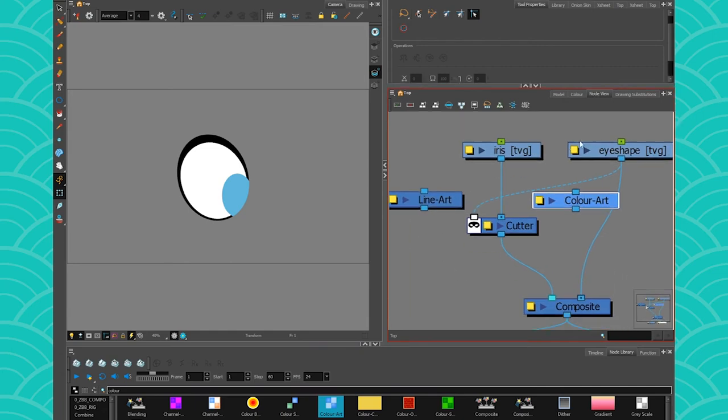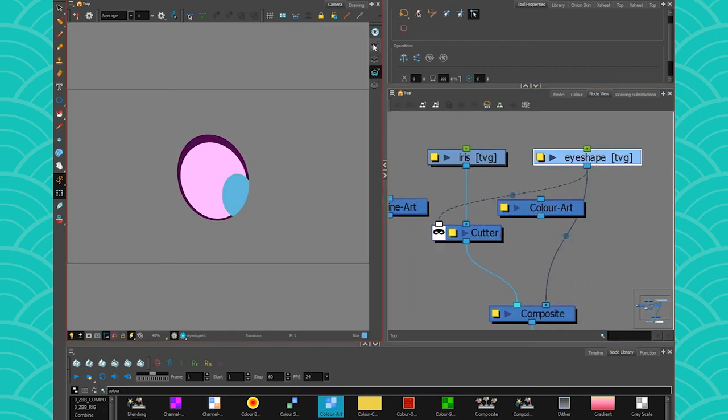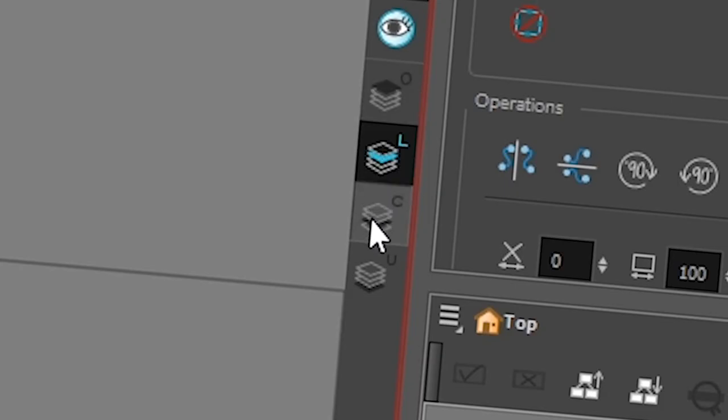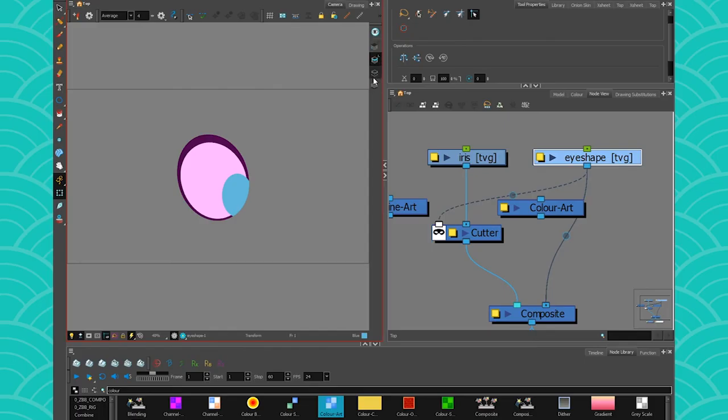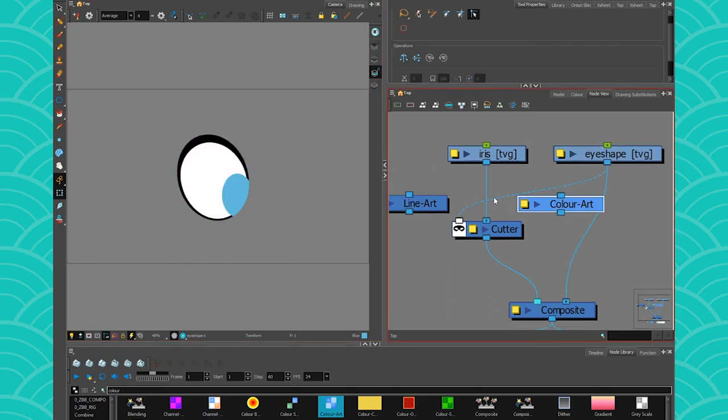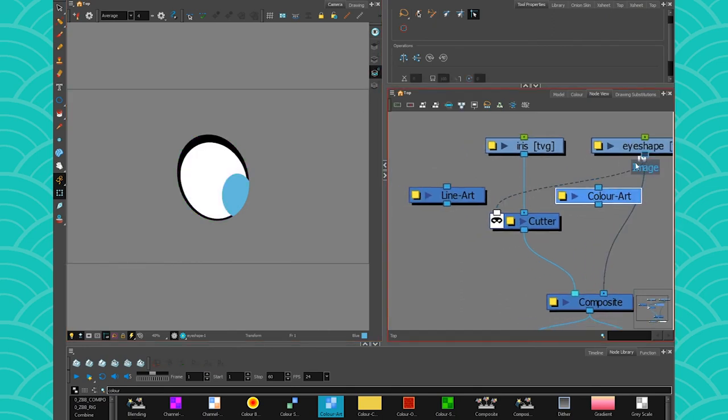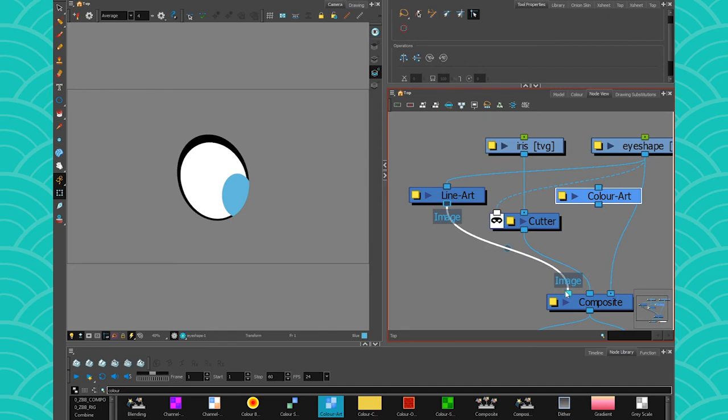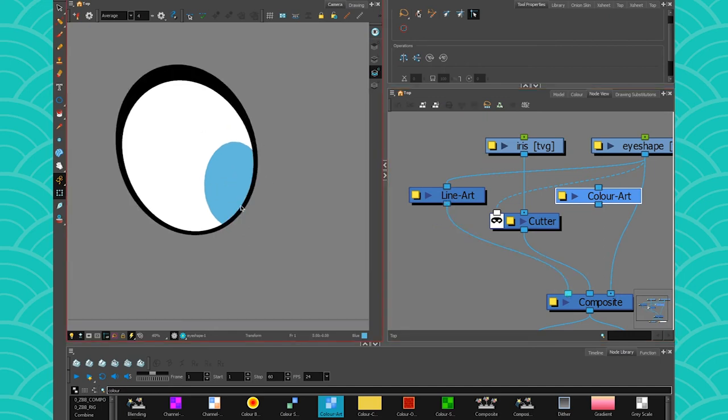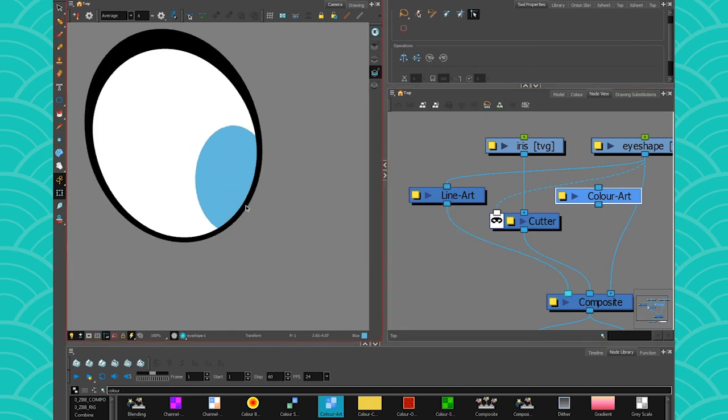Because, you know, in Harmony, each drawing layer gives you four different levels to play with. So since our line is here and our color is here, we can just use this to make our line appear on the front of our pupil. Wow.